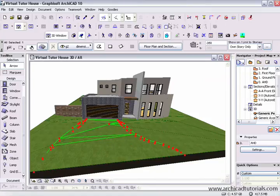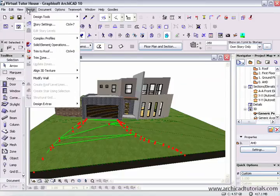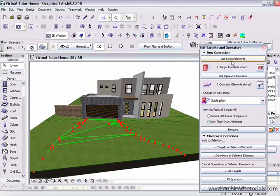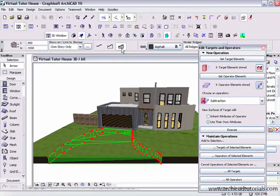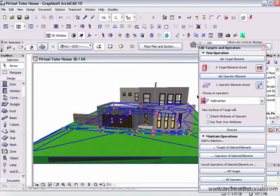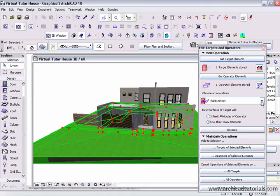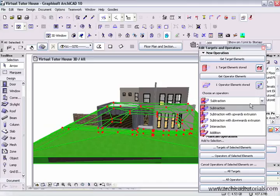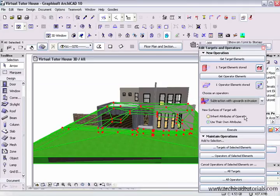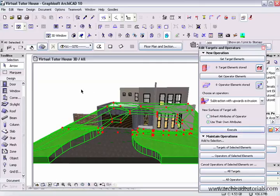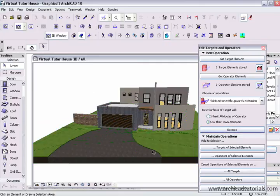Then I'll use the Solid Element Operations. I'll go to the Design menu, select Solid Element Operations, and make sure this mesh is a solid mesh — it seems to work better that way. This mesh will be the operator, and then I'll select the other mesh as the target, and do a subtraction with upwards extrusion. When I execute that, we can see a nice little lip on each side of the mesh and we have our driveway.